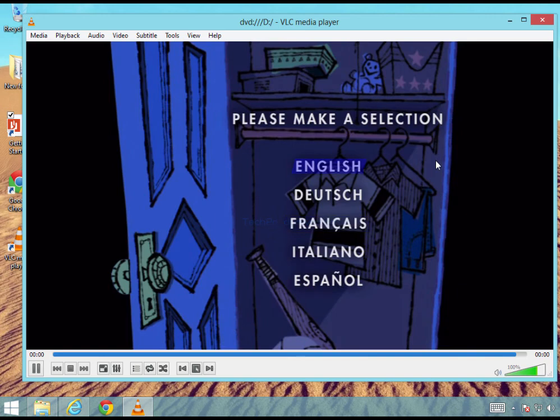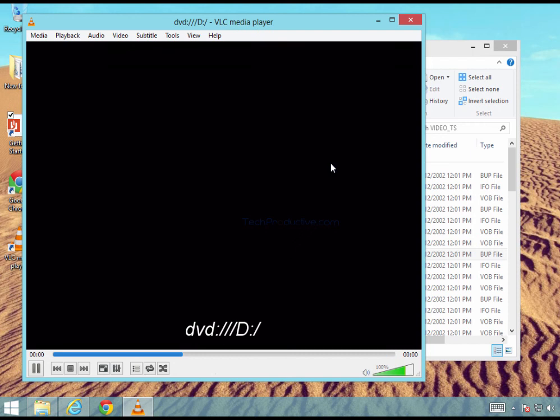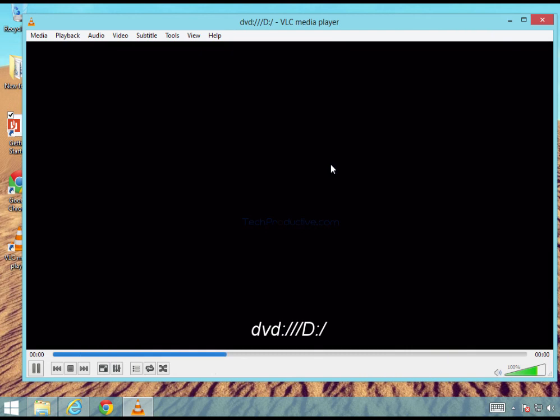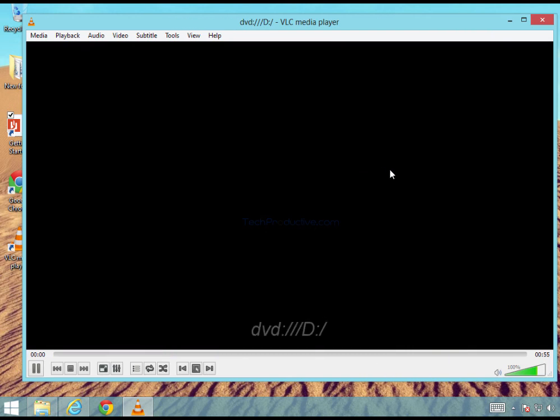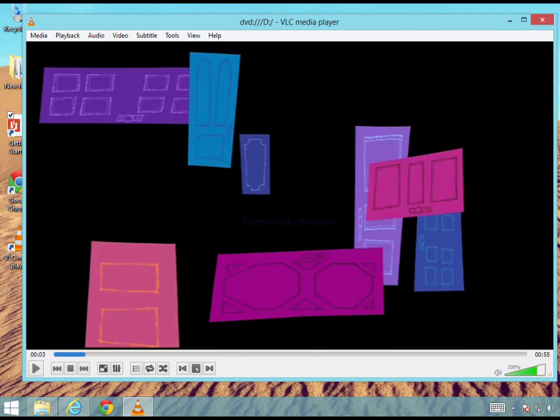And you can see here now that the DVD has started playing and we can just go ahead and operate it like a normal DVD. We select the language we want and it will go away and start playing the DVD. So in my opinion that's the best and easiest way to play DVDs on your Windows 8 machine.